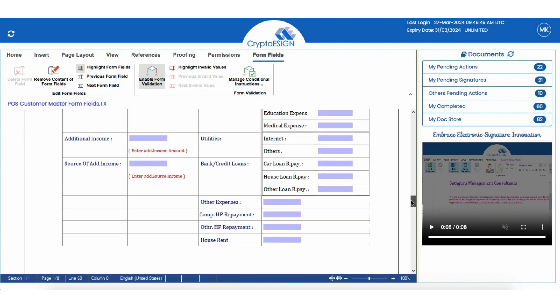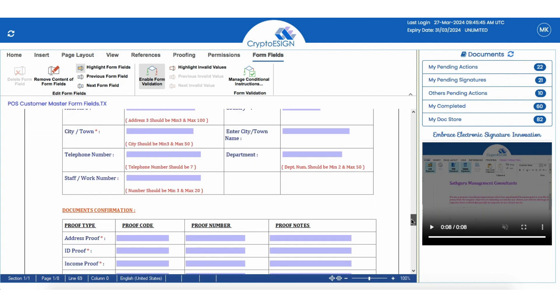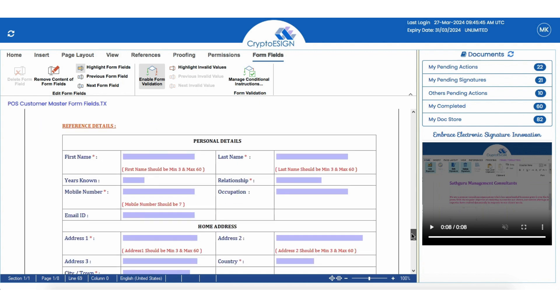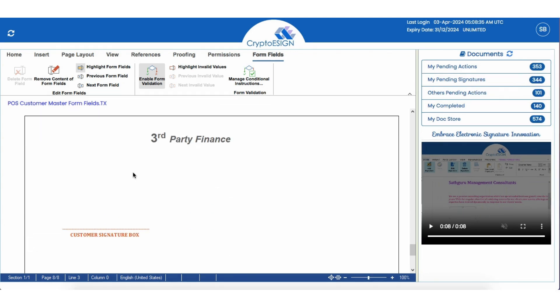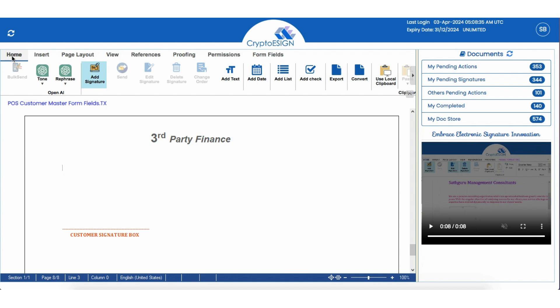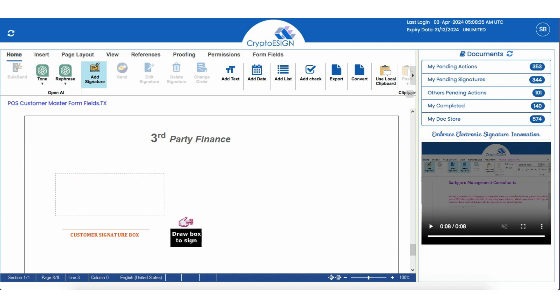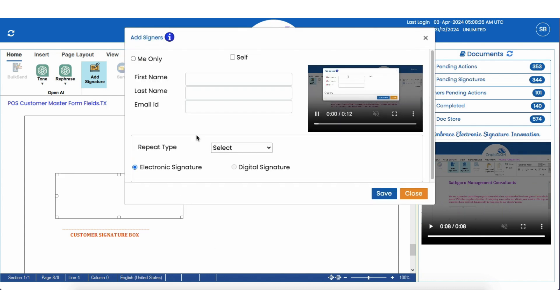Last step is the signature box. It's the final touch to your document, ensuring it's legally binding. Once all fields are filled and validated, the signer simply places their signature in the designated box, sealing the deal.